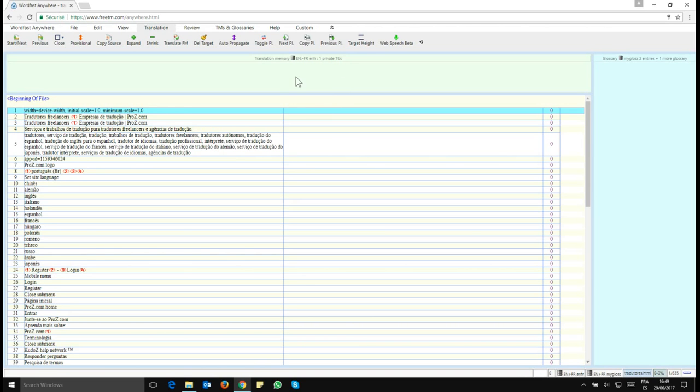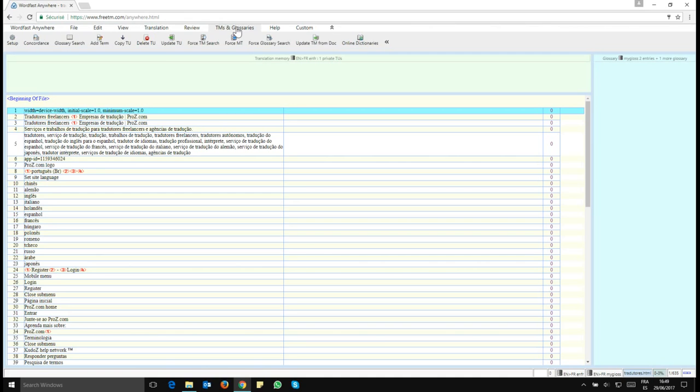Here we see it's still in English to French even if the document is in Portuguese. To change that, the next step is to go to the TM and Glossaries tab and click on Setup.